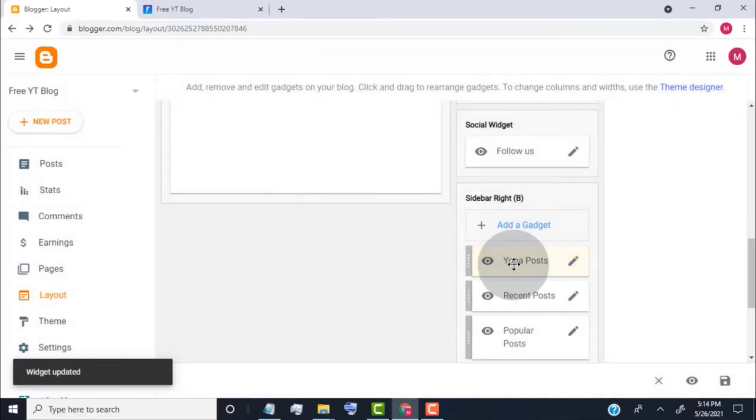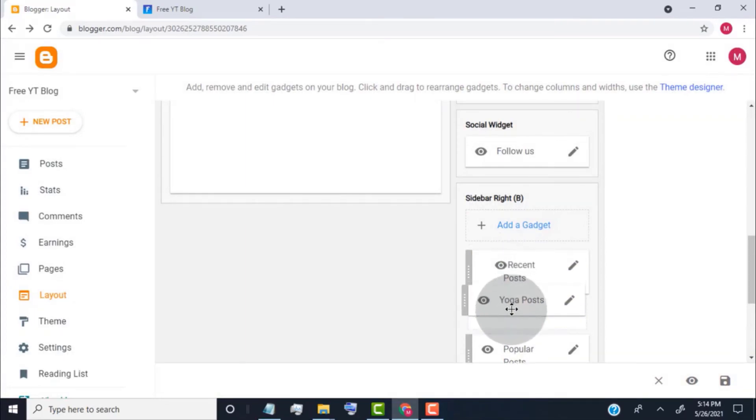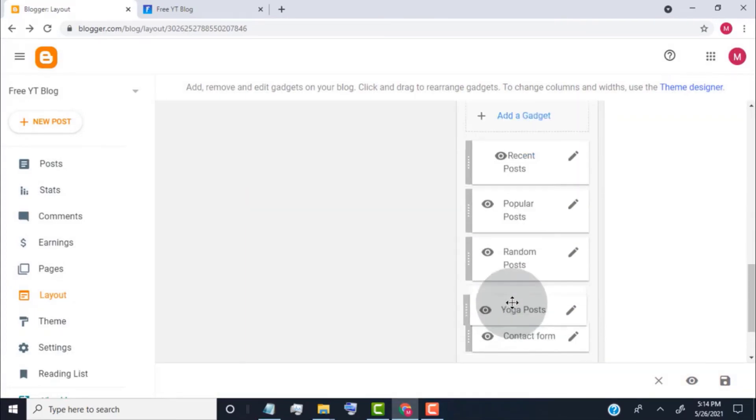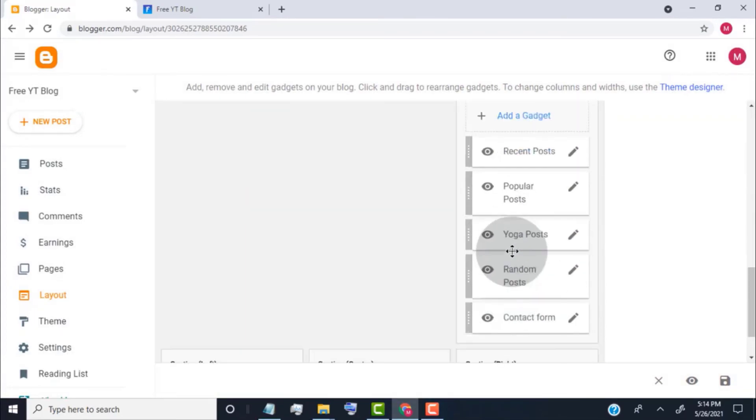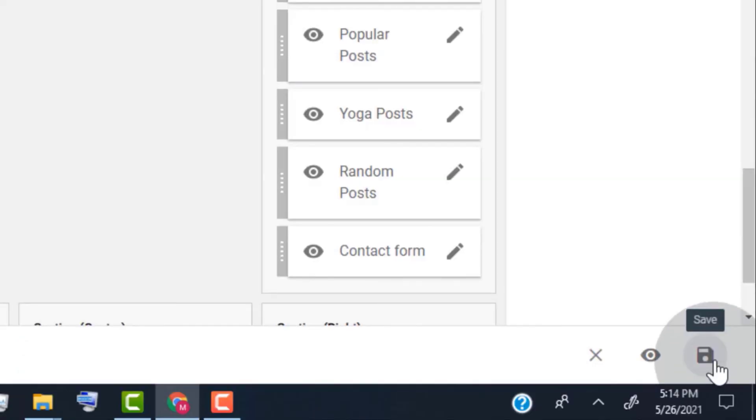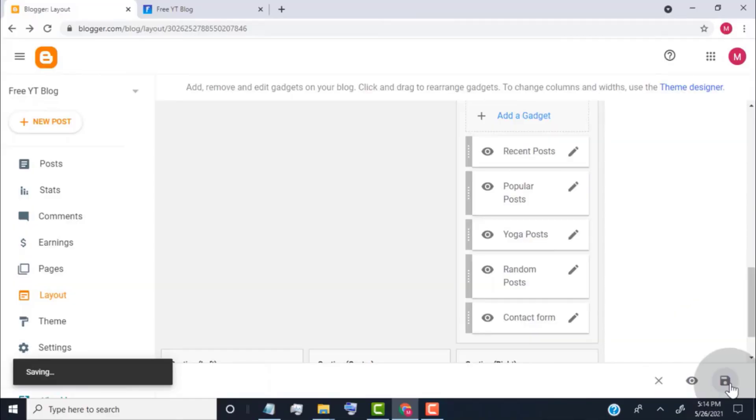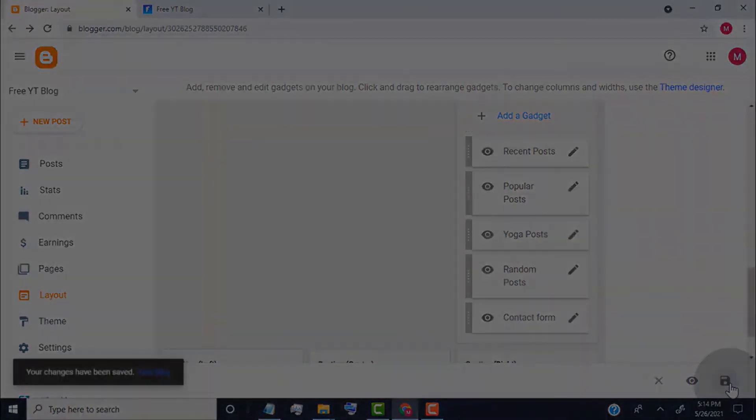Now select the widget and drag it to change the position. Click on save.